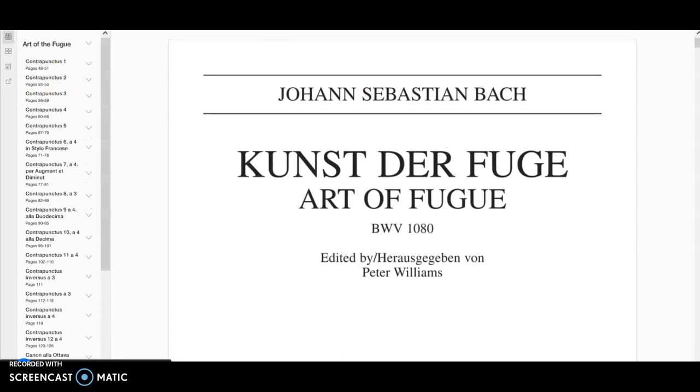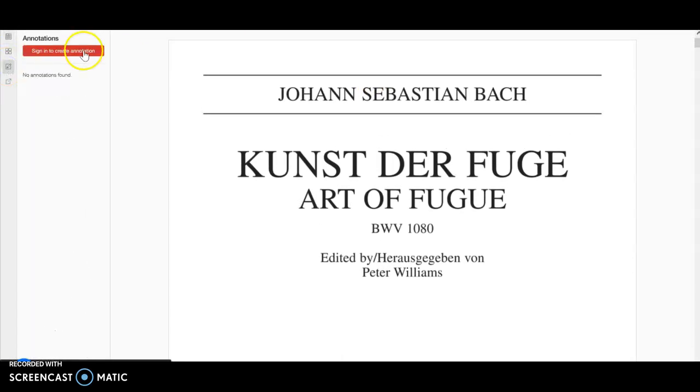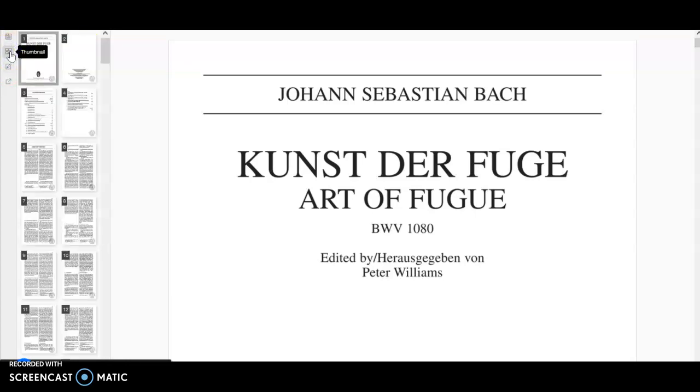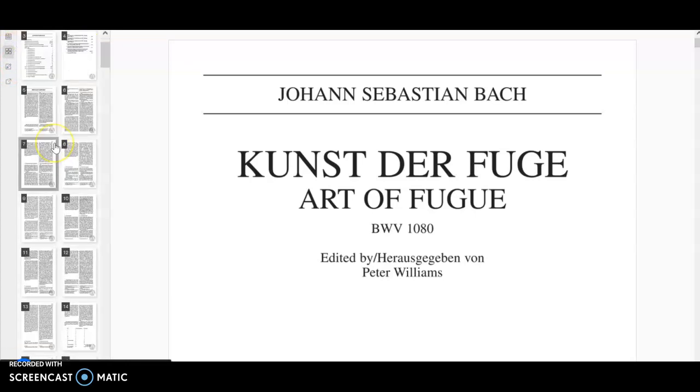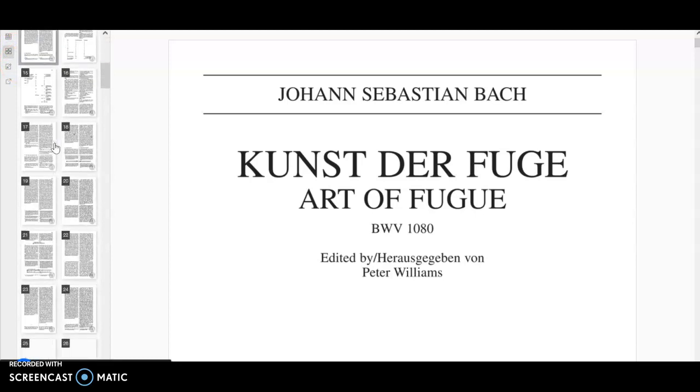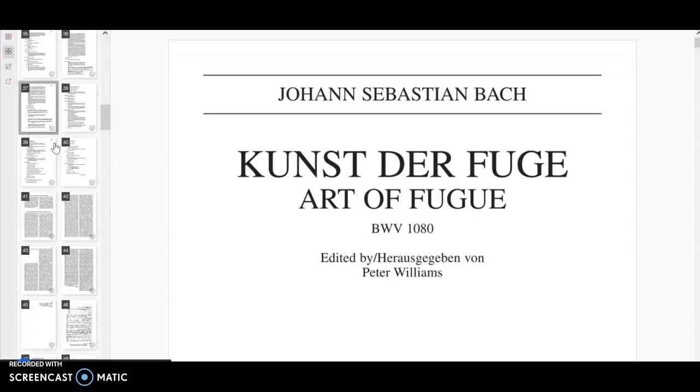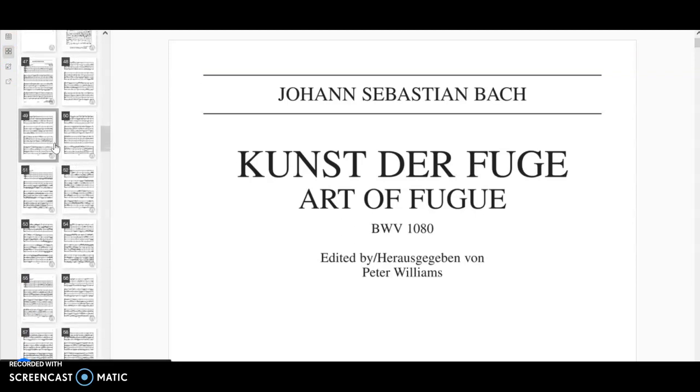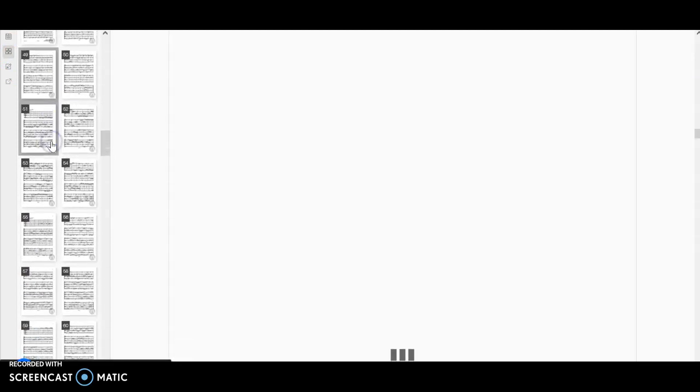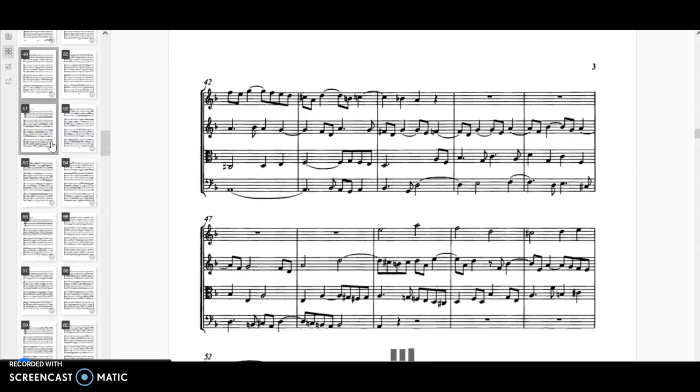We also have the option to annotate. You would have to create an account in order to annotate scores. You can look at the thumbnail to see information, so at this point we can see at least one of the pages here for the scores.